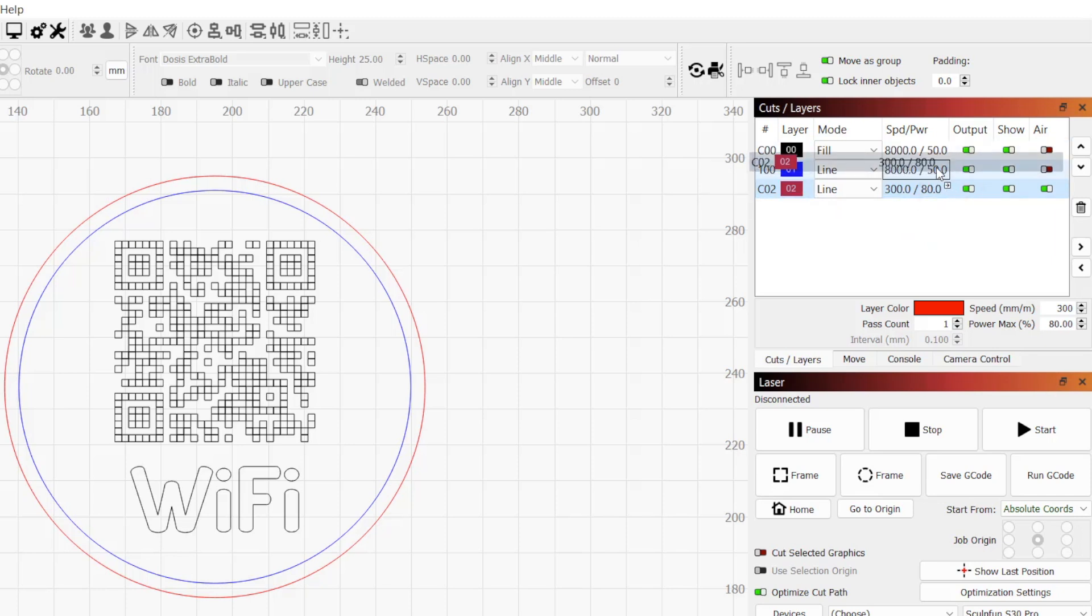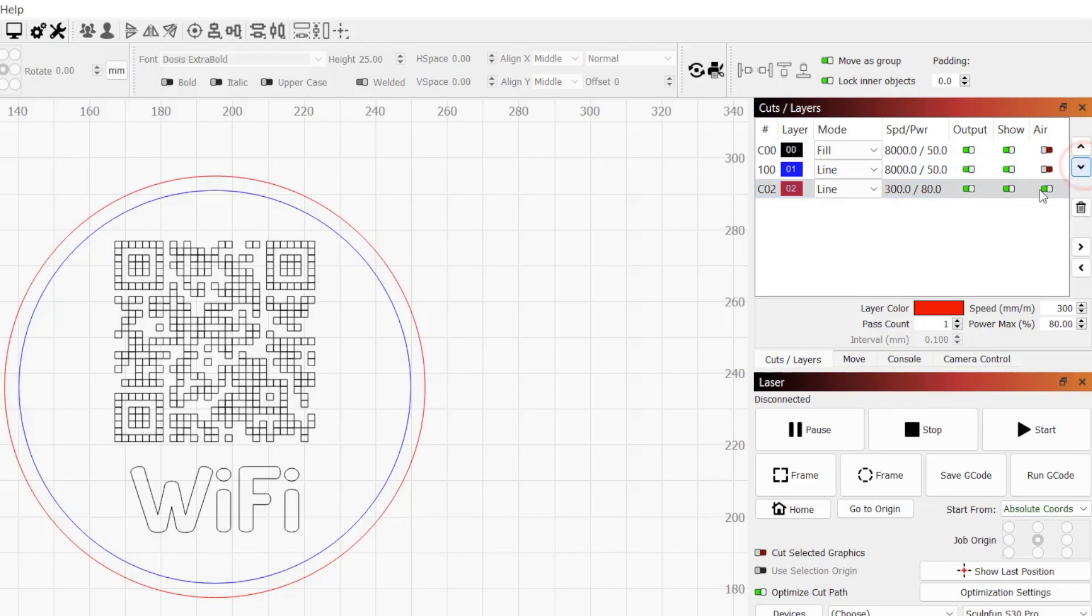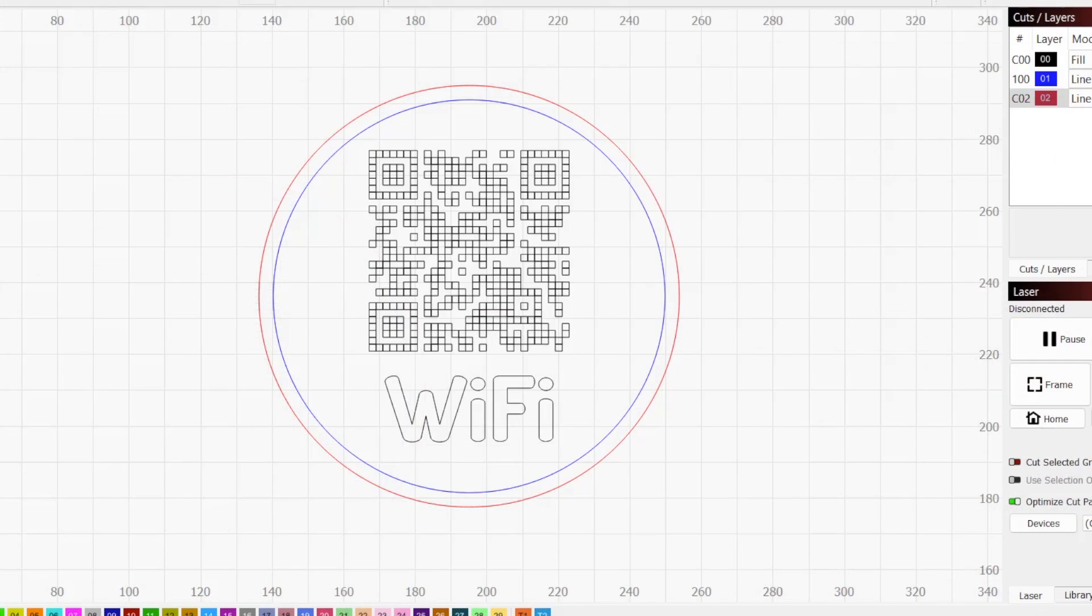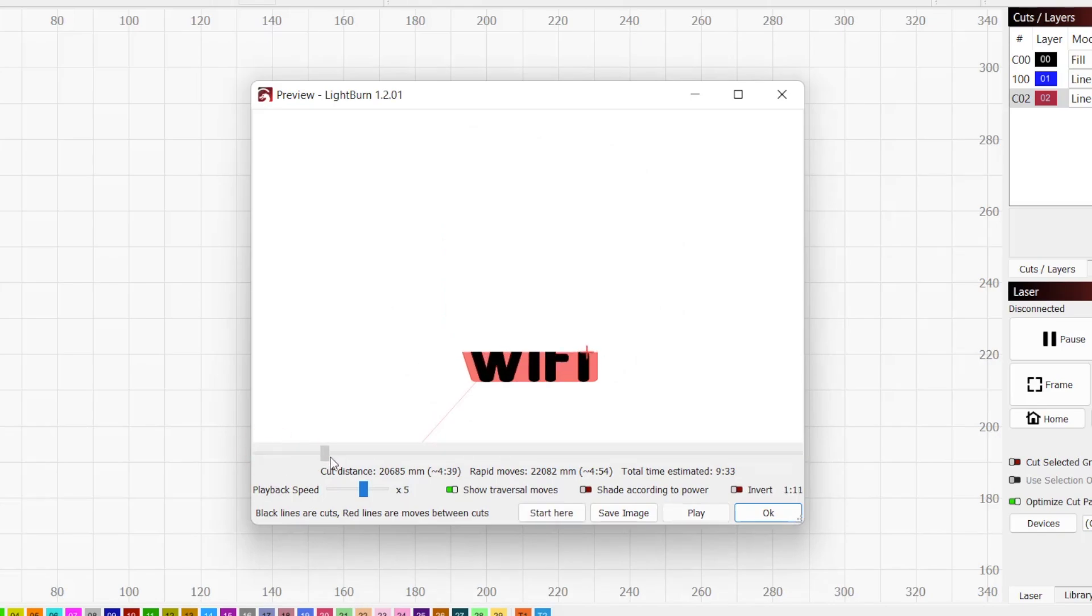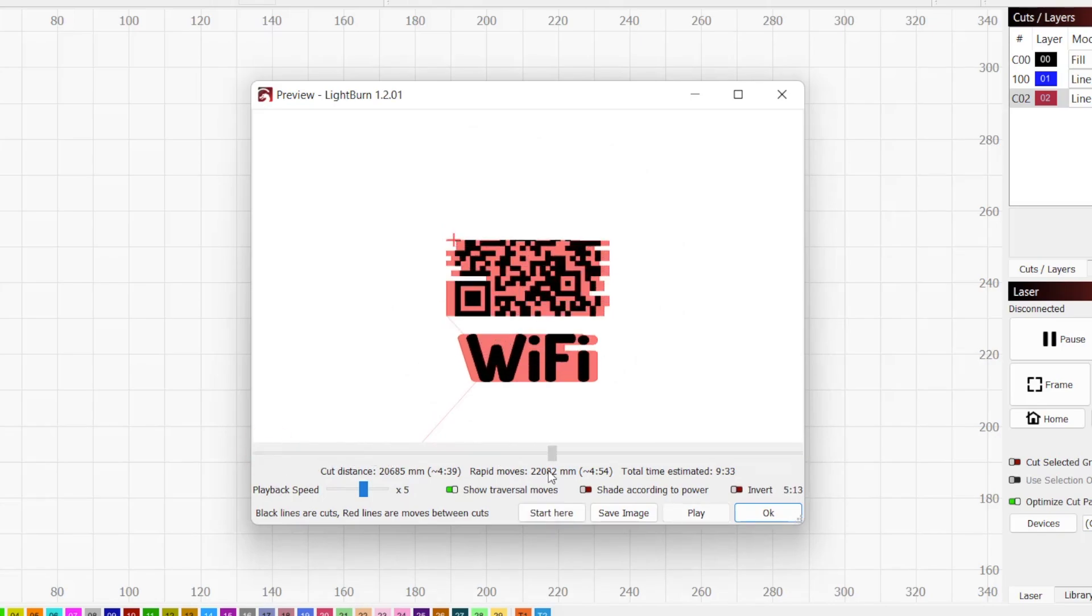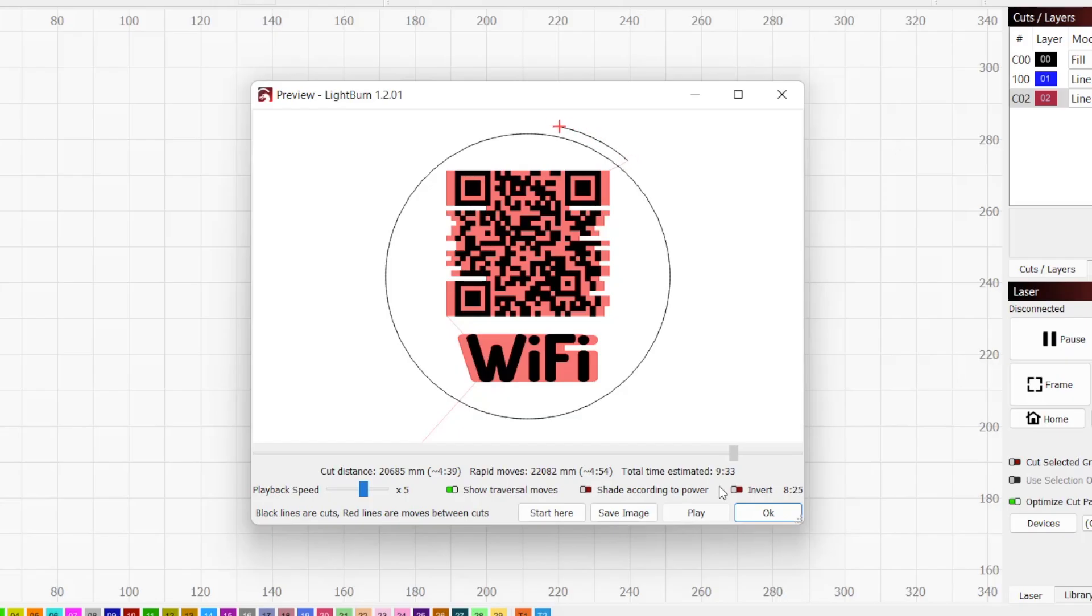Lightburn will run each layer in order from top to bottom. Dragging a layer or using the arrows on the side will allow you to move the position of the layers. Generally, you want the engravings to run before the object is cut out, so the way we design this will not require changing layers around. We'll run one last preview to see the text and QR code will be engraved, followed by our ellipse outline, and finally the cutting pass to cut out our coaster.